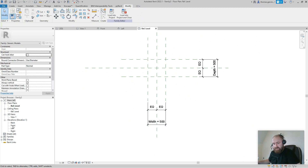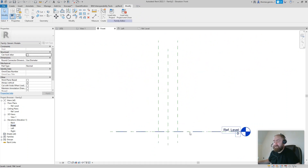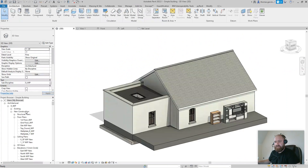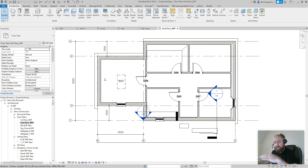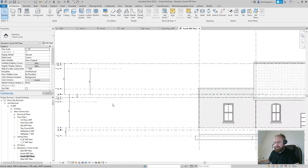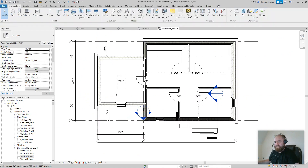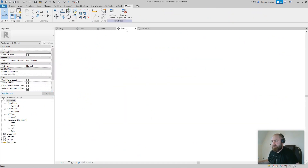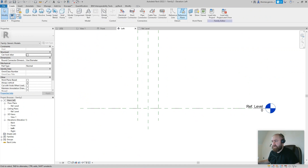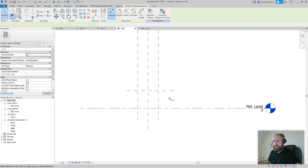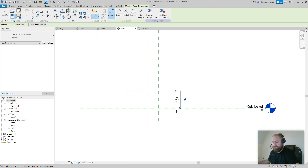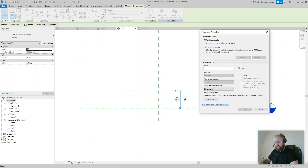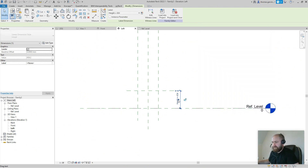If we go into an elevation view — let's say Front — there's a reference level. When you're on the ground floor plan, the reference level corresponds to that floor. Going back into elevation in the family editor, I'll create another reference plane across the top. I'll dimension from the reference level to the top of that reference plane, then create a new parameter called 'height' and set it to 500.